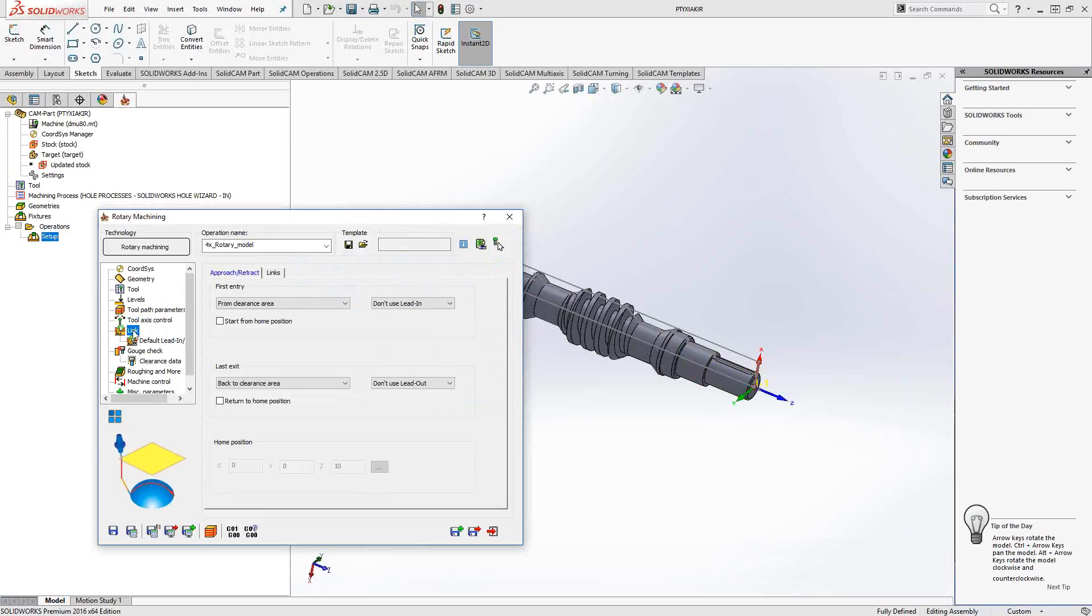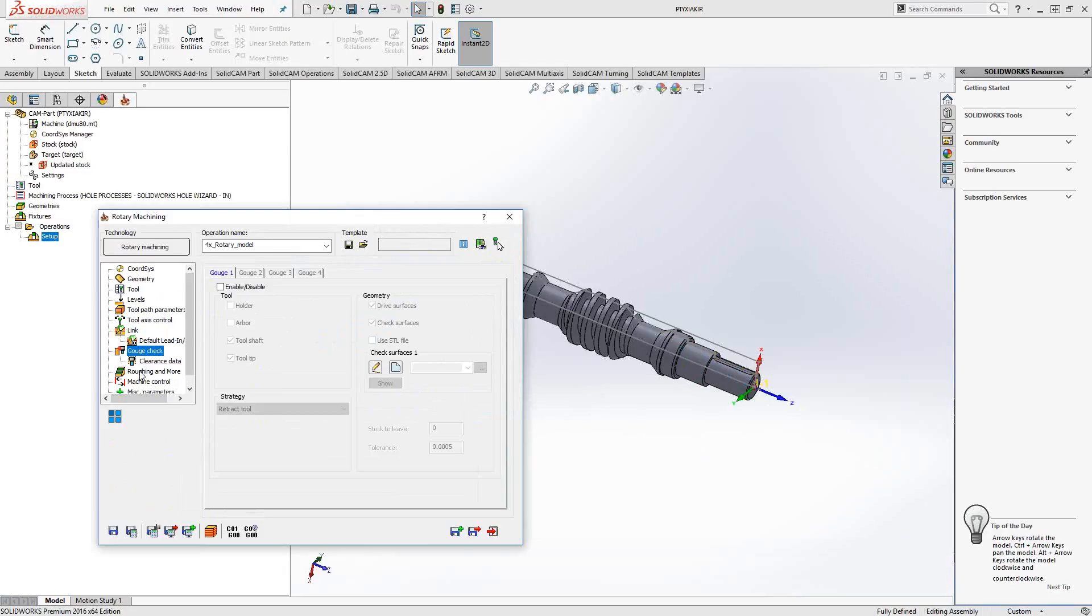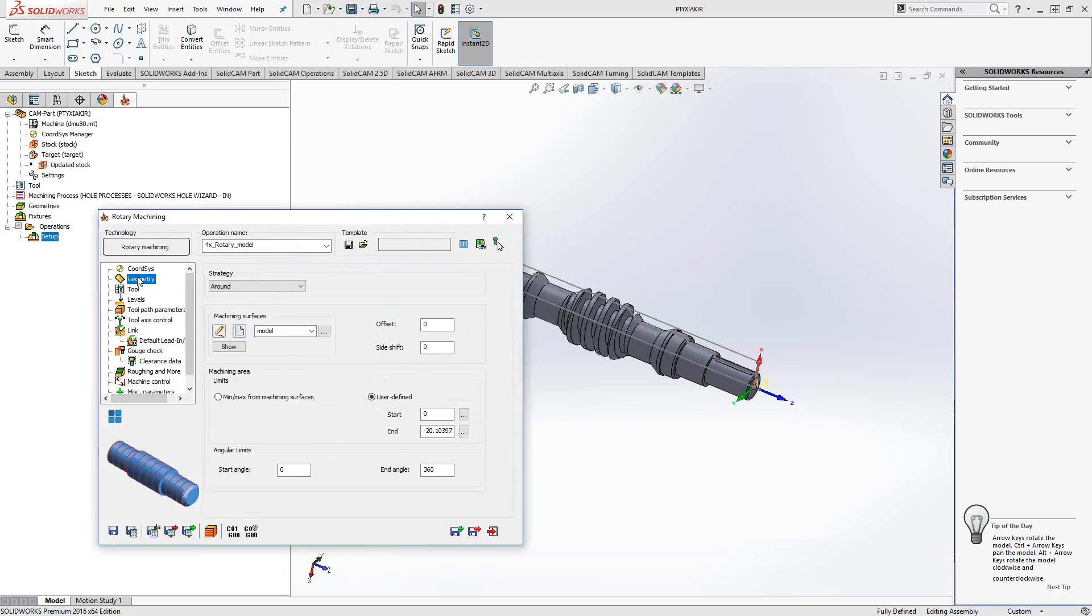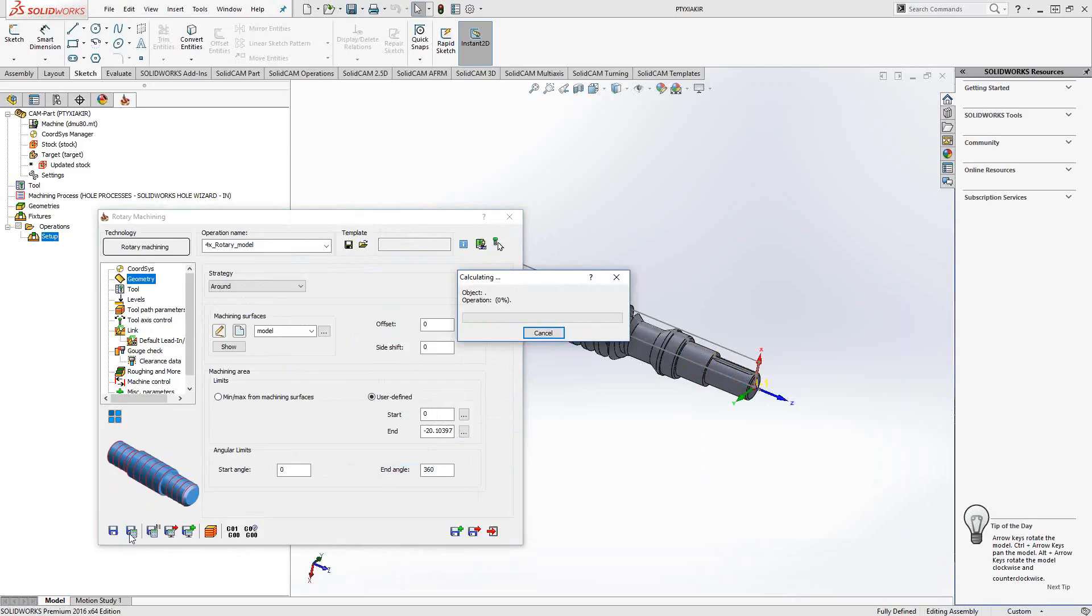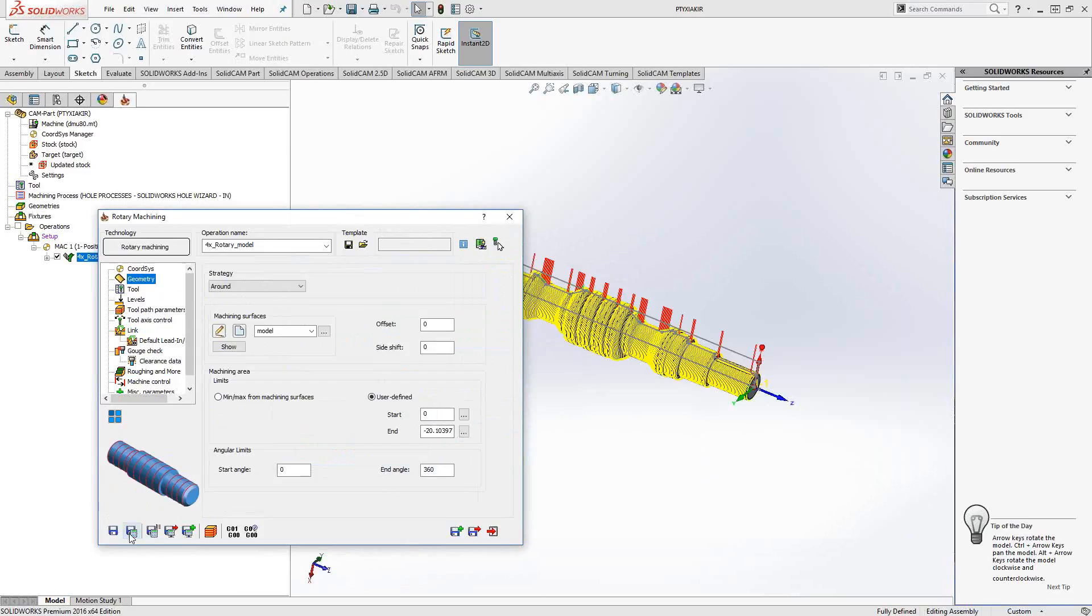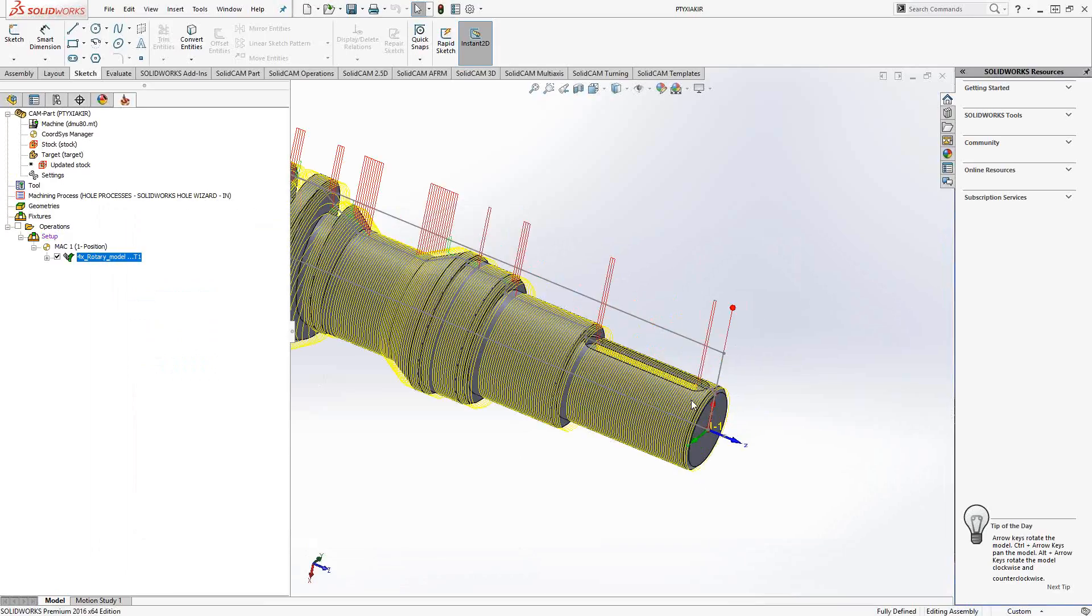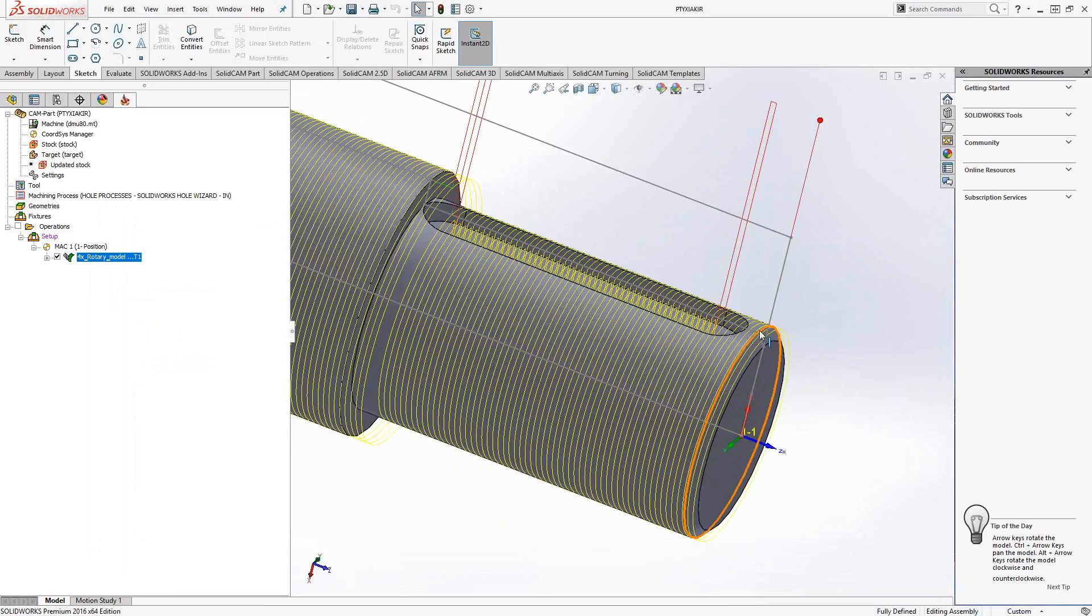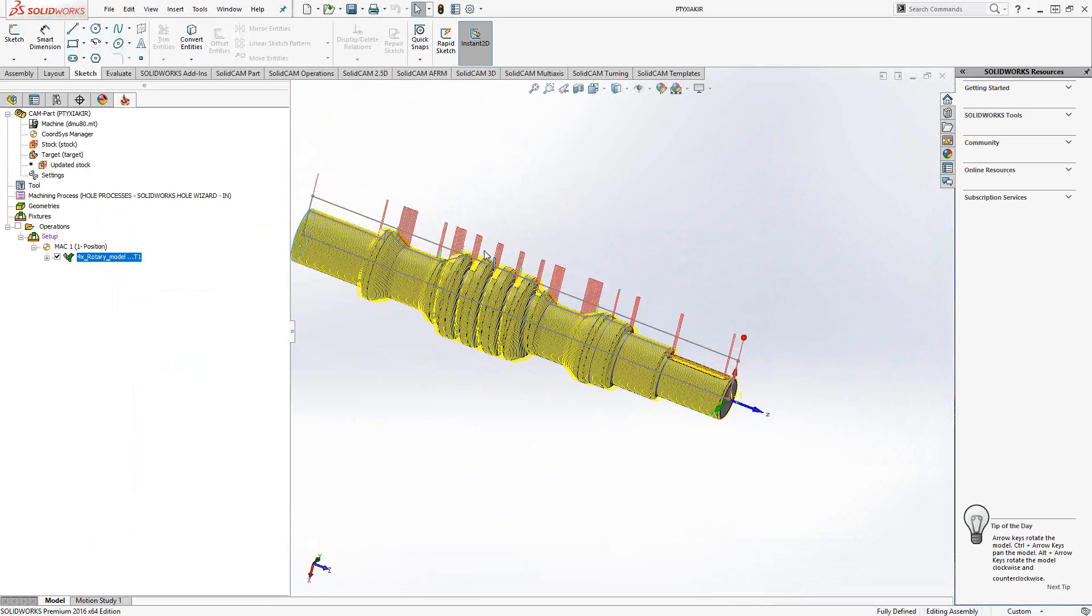Toolpath parameters: I chose around, so I'm just going to tell it my step-over across the part. The rest is similar to fourth and fifth axis or high-speed toolpaths where we have links, lead-in/lead-out, gouge check, roughing, and more. If I generate this toolpath, I put in a step-over of 50 thou and it steps along the part starting at the red sphere.